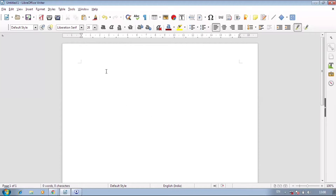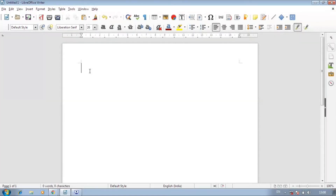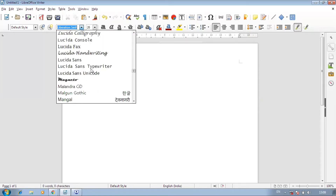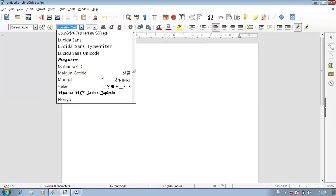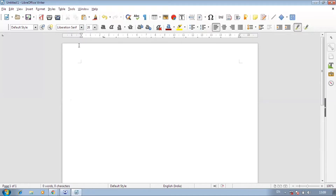Now let's talk about the options of the formatting toolbar. In the formatting toolbar, you can use the font and set your font size. The minimum size is 6 and the maximum is 96.